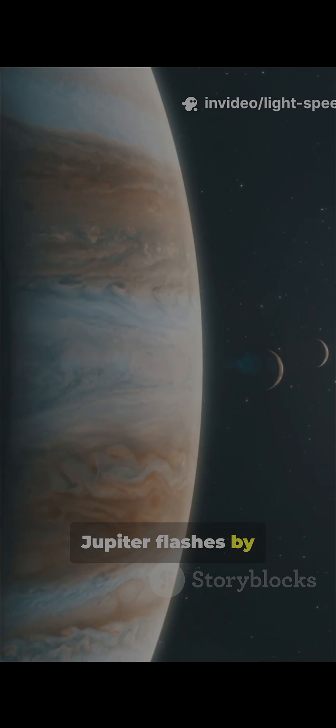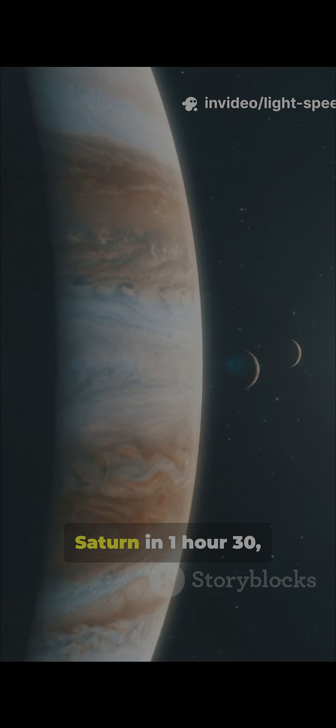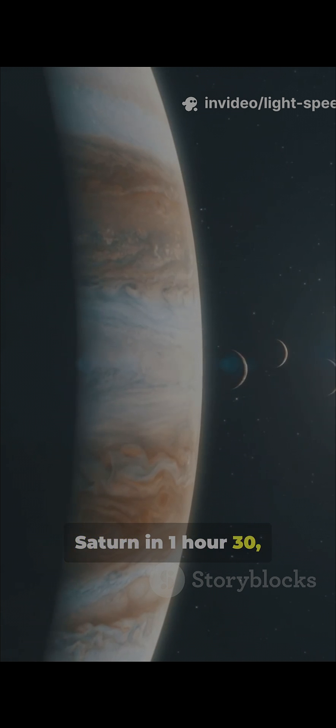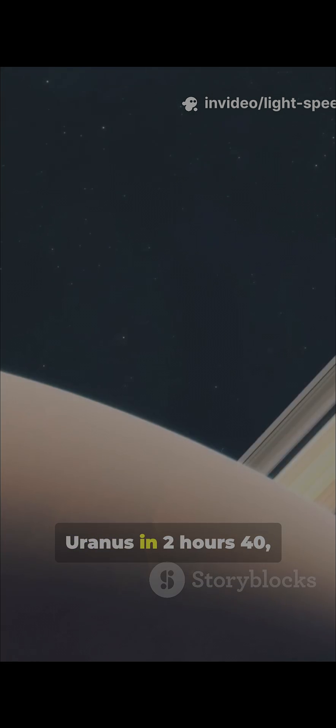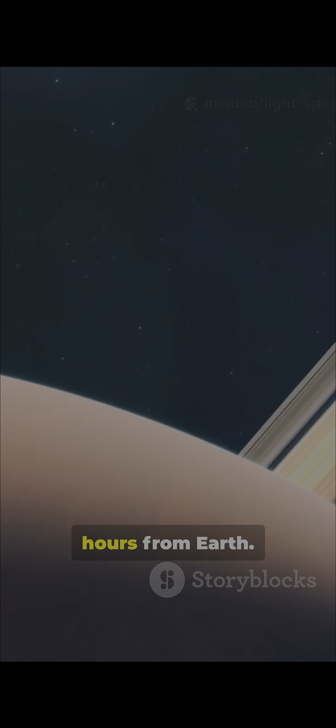Jupiter flashes by after 43 minutes, Saturn in 1 hour 30, Uranus in 2 hours 40, and Neptune 4 hours from Earth.